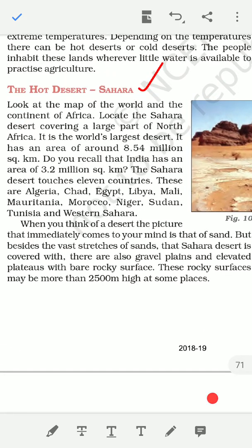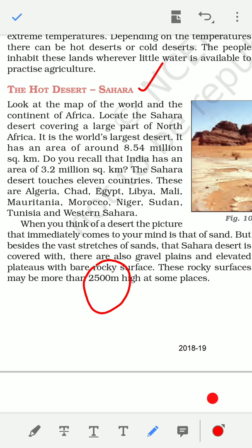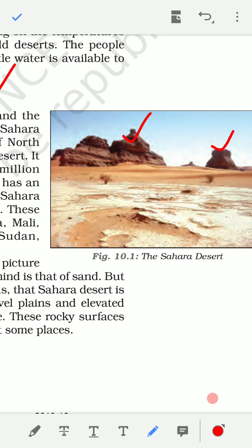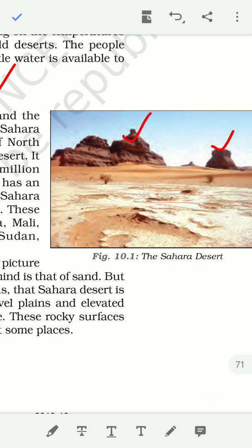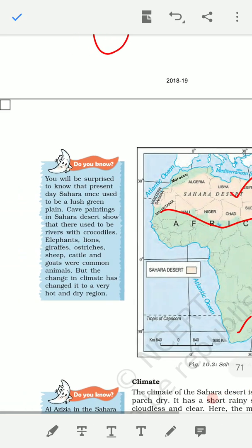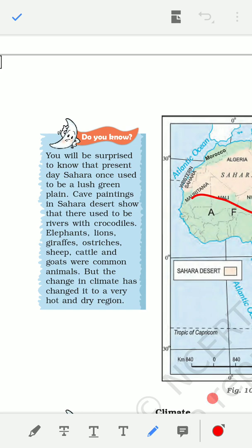The Sahara Desert covers regions from the coast to high mountains. One interesting fact is that the Sahara Desert was not always a desert — there was once a lush green plain with water, elephants, lions, sheep, and goats. That is the history of the Sahara Desert.